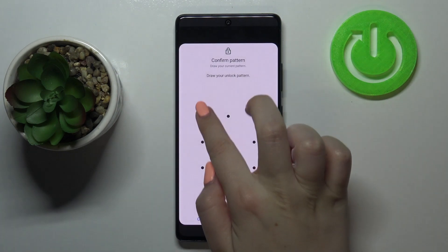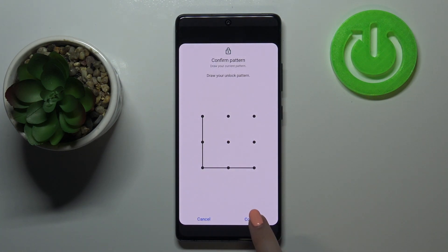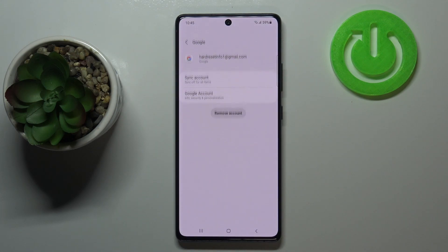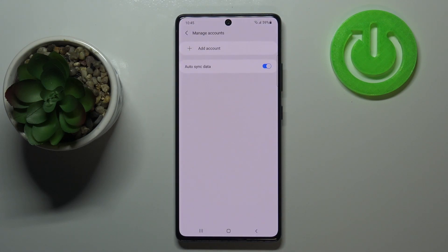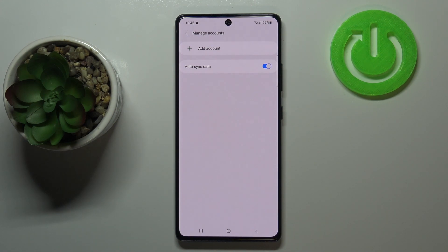If you've got a pattern or a PIN then enter it to confirm and tap on continue. And as you can see our Google account immediately disappears, so it means that we just successfully removed it from this device.